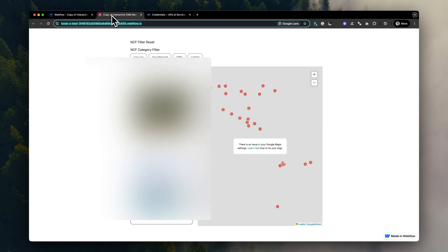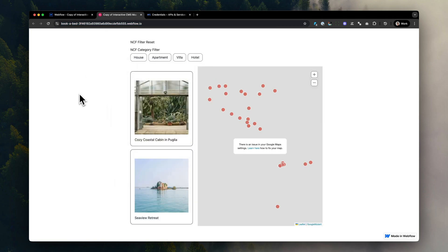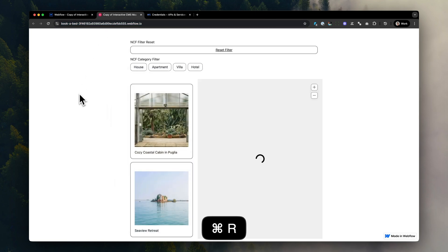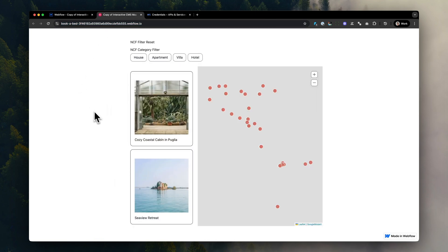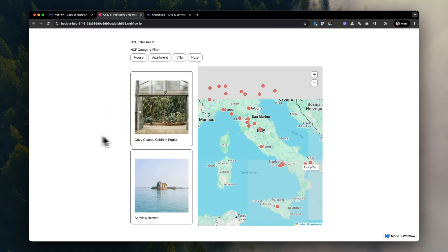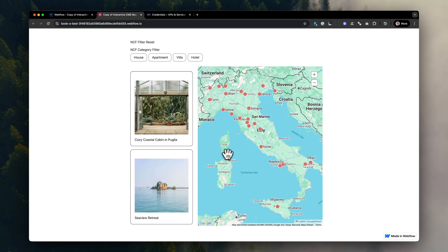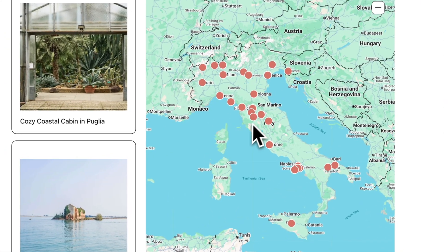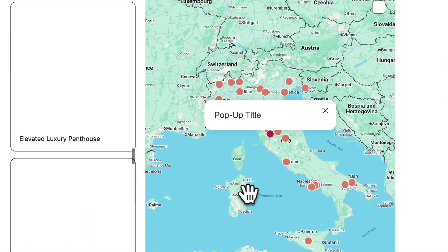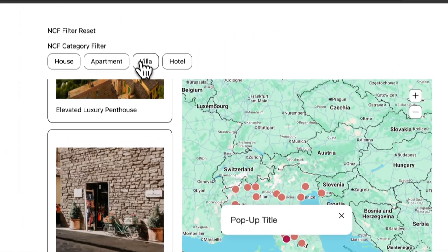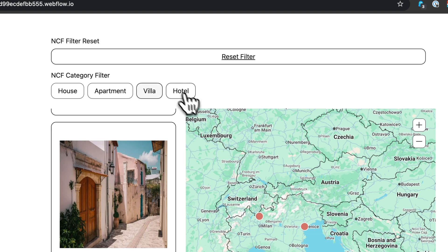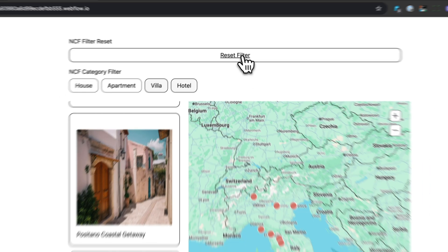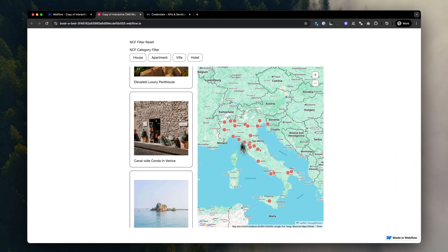Let's head over to our map, reload the page, and we can see that now the map is loaded properly, and we have a fully functioning and working Google Maps implementation in Webflow.